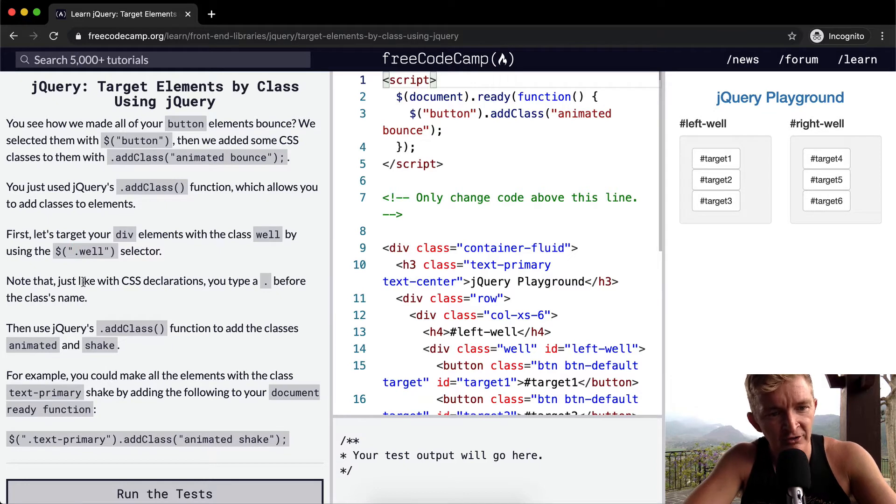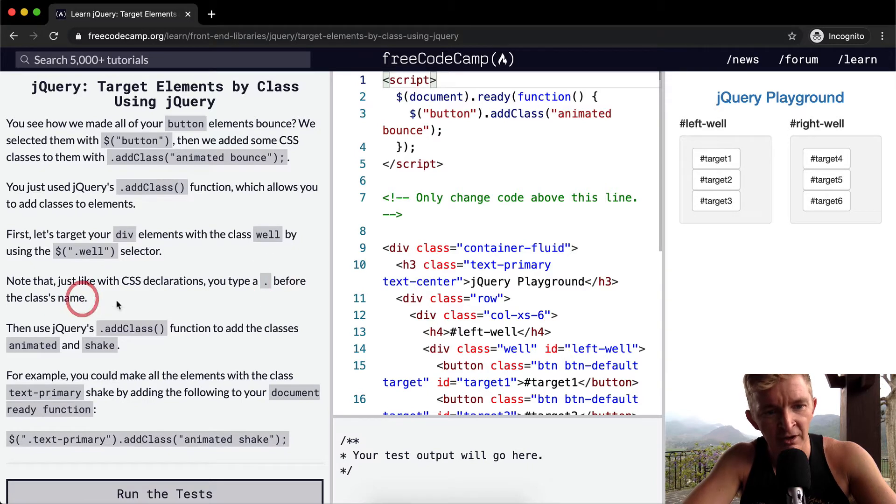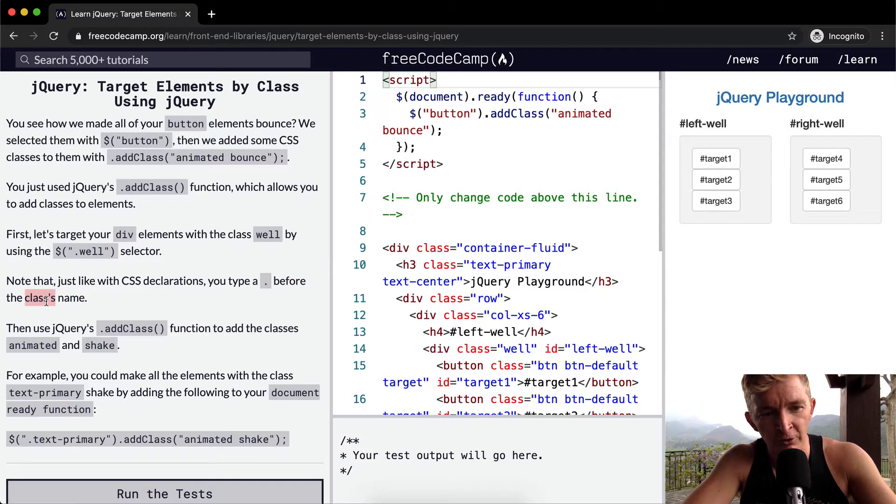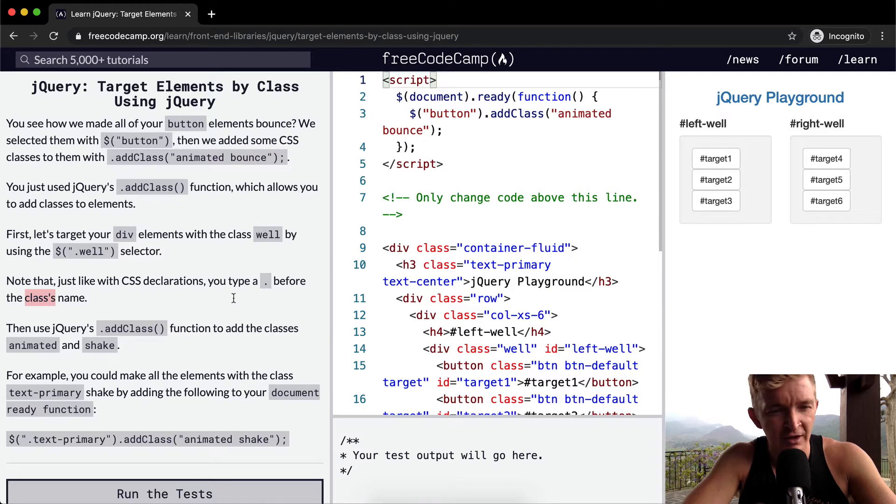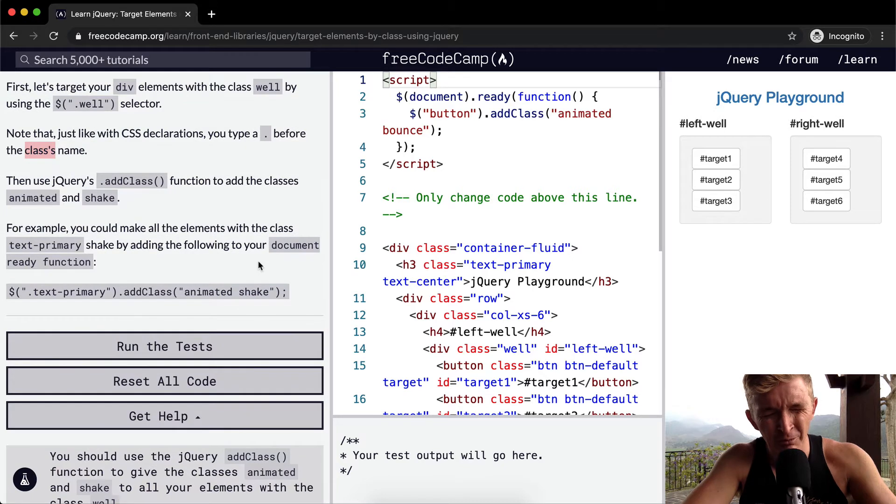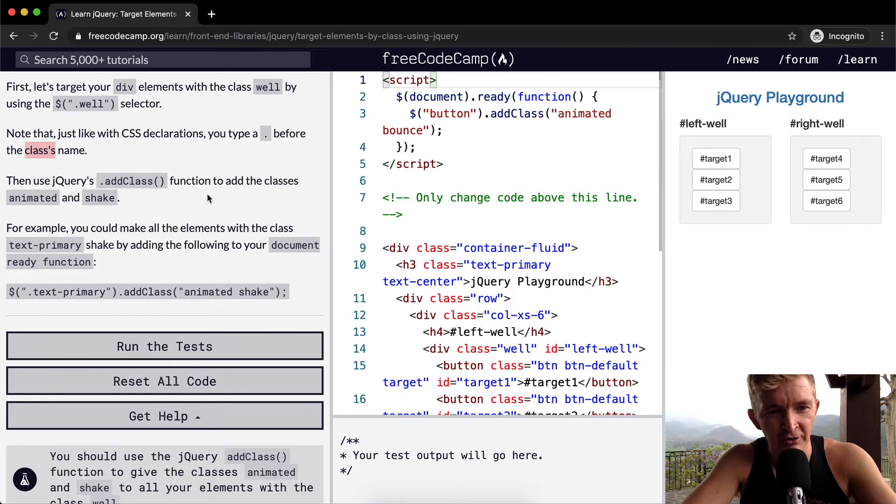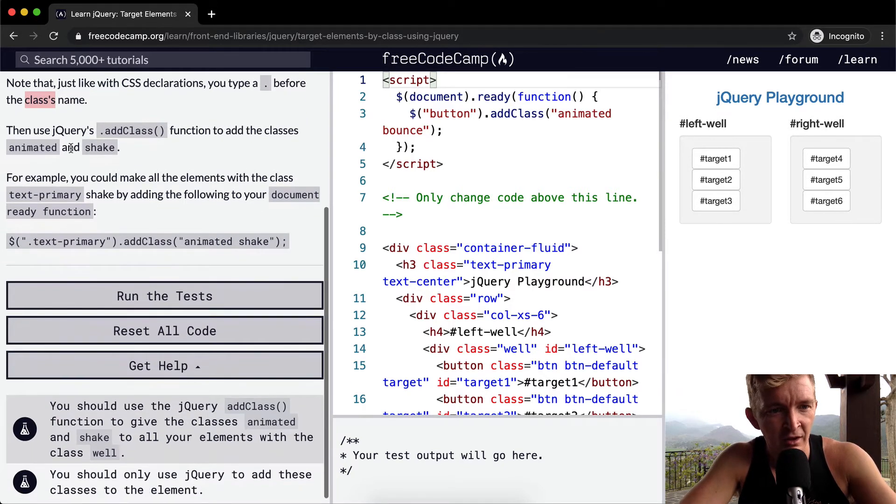Note that just like with CSS declarations, you type a period before a class's name. Remember, just like when you're in school, every class had different periods, and so that's how I remember it. IDs are the pound key, which I don't have a good memory tool for, but once you remember classes, it's easier to remember IDs.